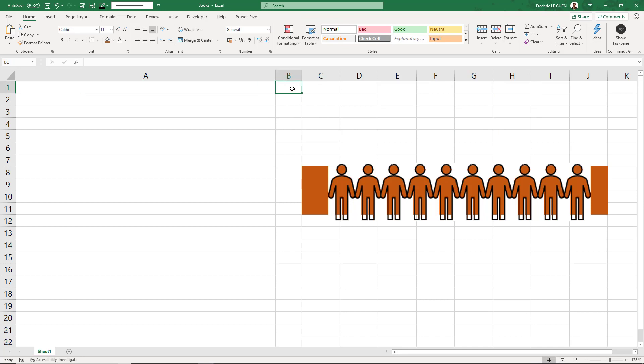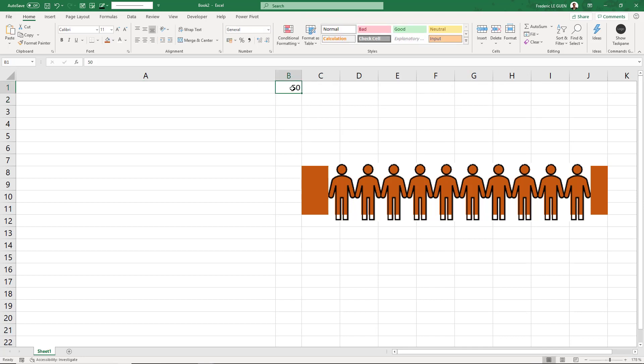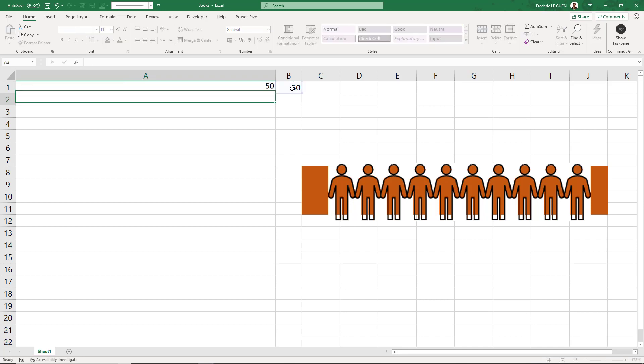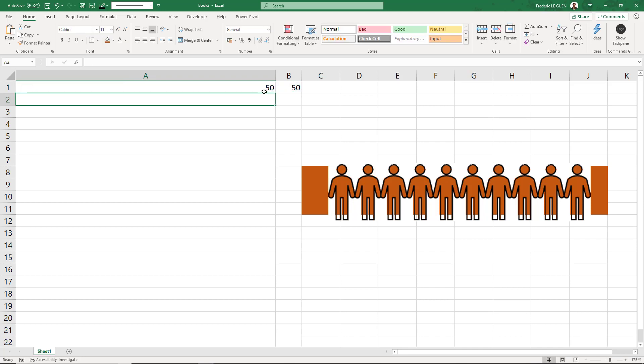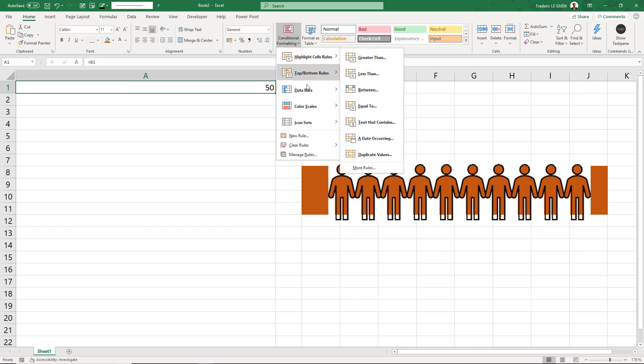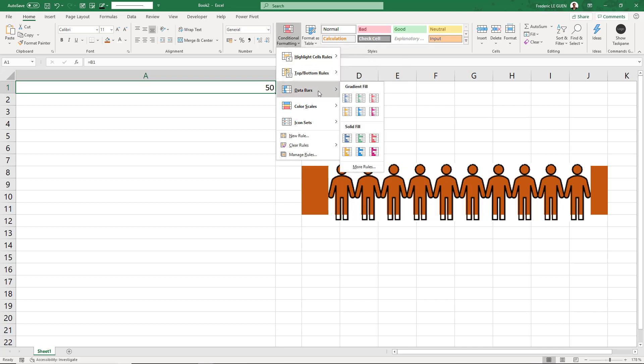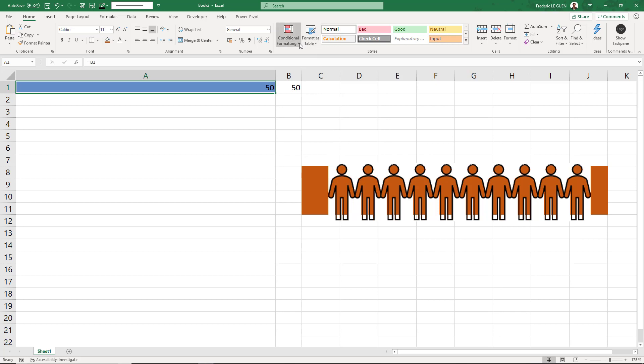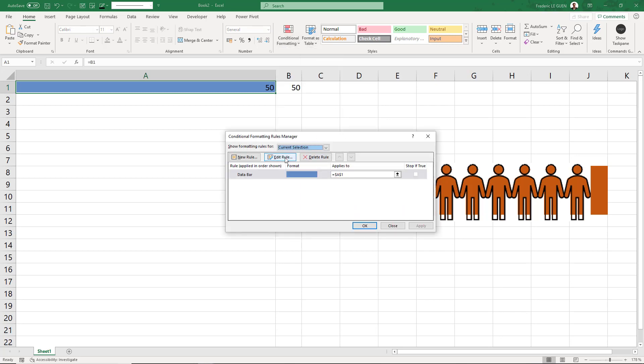Let's say value 50. And here in this cell, equals B1. Now I'm going to insert a conditional formatting, bar, blue. Okay. Now in the settings, I manage my rules.